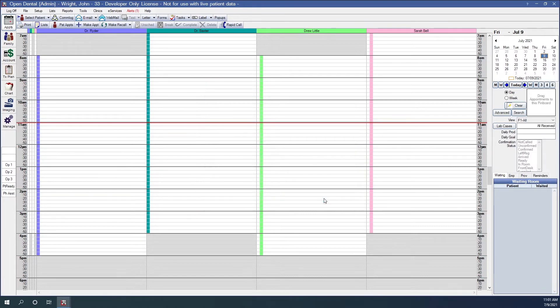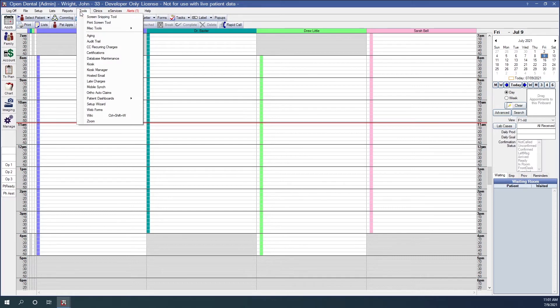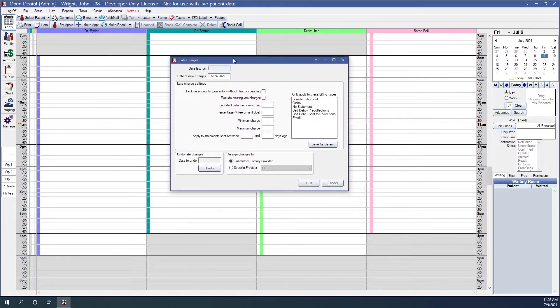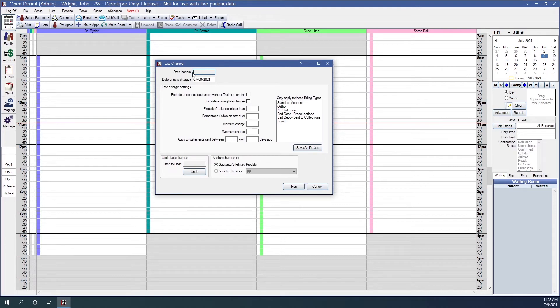Once late charges are enabled, they appear in the Tools menu. We'll also set the late charge adjustment type in account module preferences, as covered earlier. In Tools, Late Charges — notice that with late charges enabled, the billing/finance charge tool is no longer available. The date last run shows the previous posted late charges adjustment date. Date of new charges defaults to today's date.